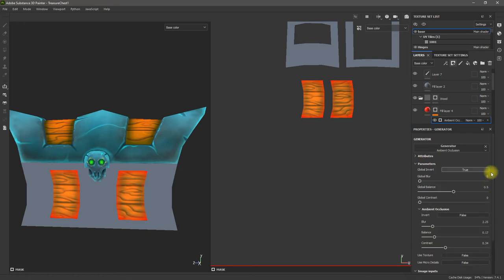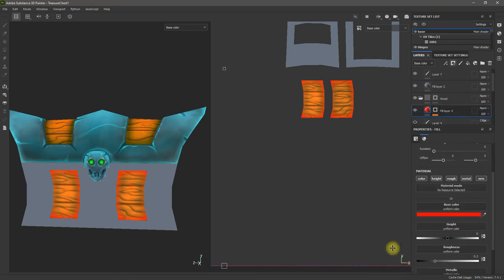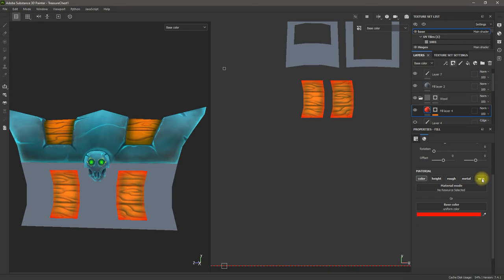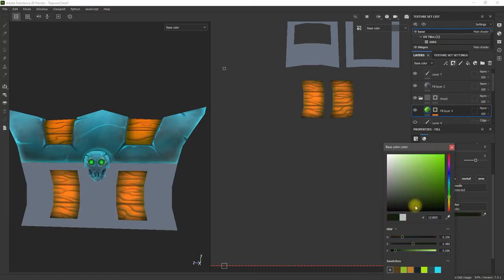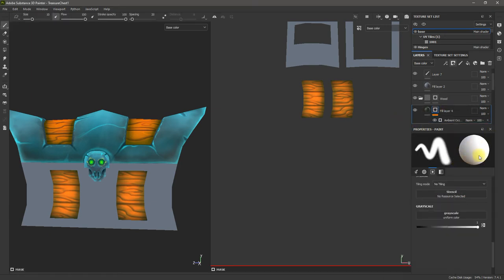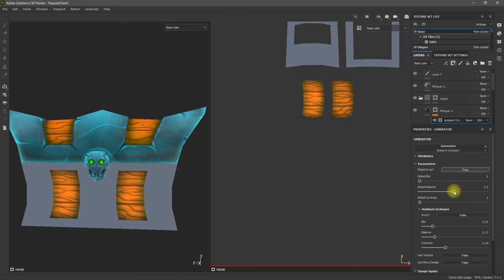If I don't like the red, I can come up to my fill layer. I'll turn off the height, roughness, metalness, and normal settings because I only want this to affect my color — when working with ambient occlusion it should only affect your color. I'll change this color to a dark green and then click on the ambient occlusion generator to play with it a little bit more.